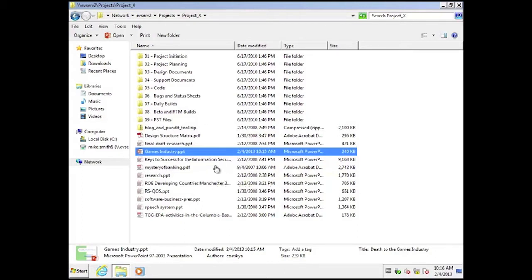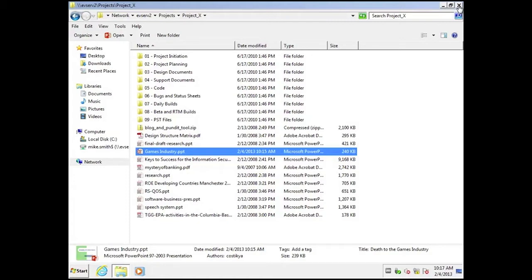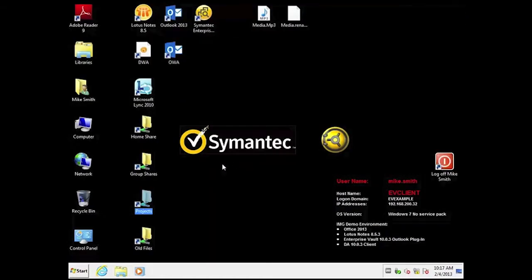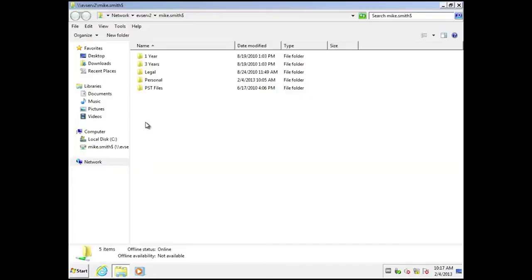So archiving is generally very transparent to the end user. The only thing that changes is the icon. If I now go back to my desktop, let's look at some of the other functionality we can deploy with file system archiving. I have a folder called HomeShare.